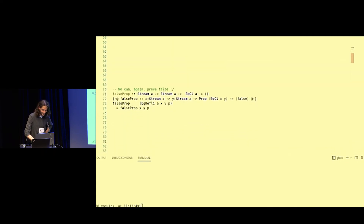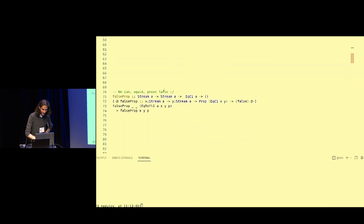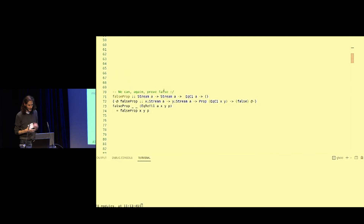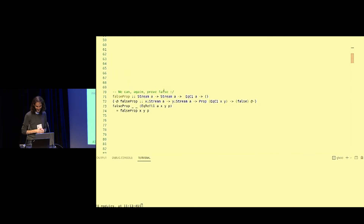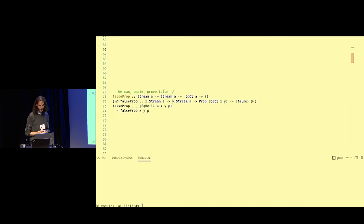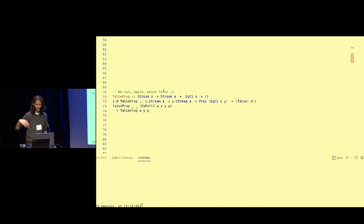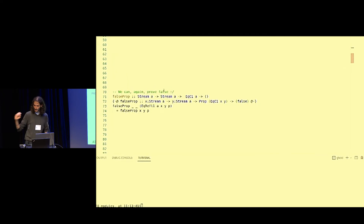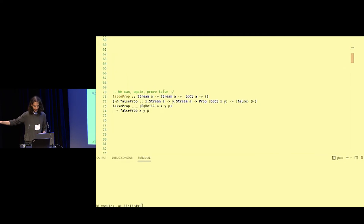Let's see what we can do with this constructive equality. It turns out we can do too much — we can again prove false. The problem is, again, we don't have a base case. We can lay all the responsibility on an inductive hypothesis that we'll never have to deal with.